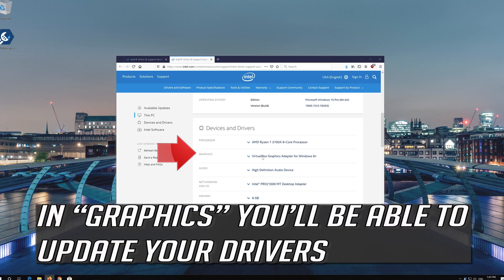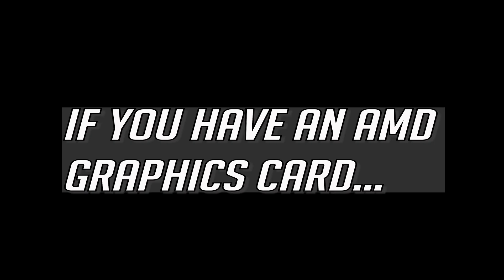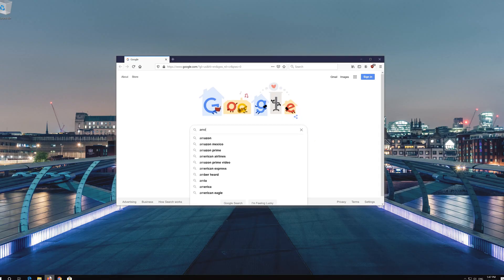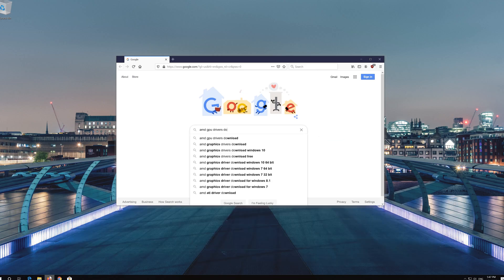In the graphics section, you'll be able to update your drivers. If you have an AMD graphics card, first Google AMD GPU drivers download.